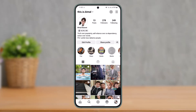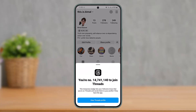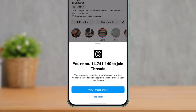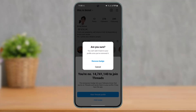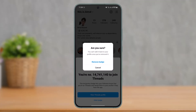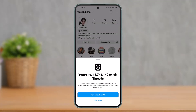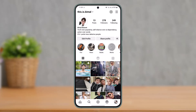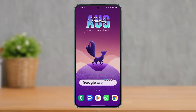To remove it, it's very simple. Just tap on the badge once. At the bottom, you can see your numbered position for joining Threads. If you want to hide it, all you have to do is tap the 'Hide Badge' option, and then it'll ask you for a confirmation. Tap on 'Remove Badge' and it will be successfully removed from your Instagram profile.